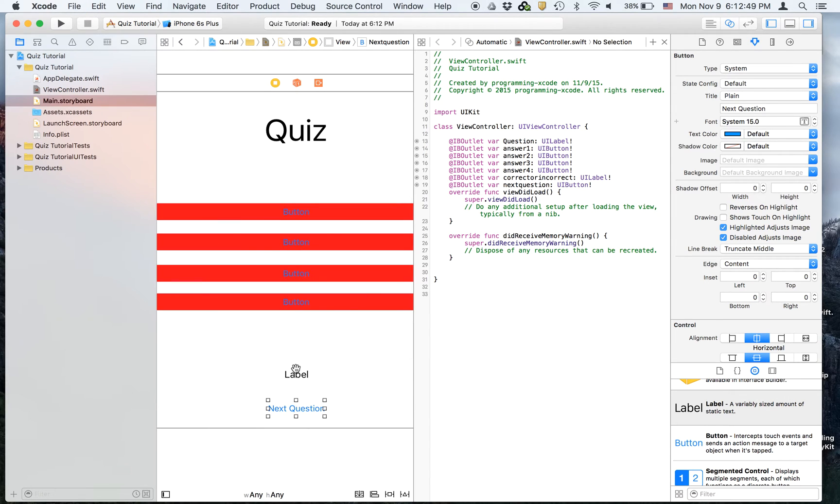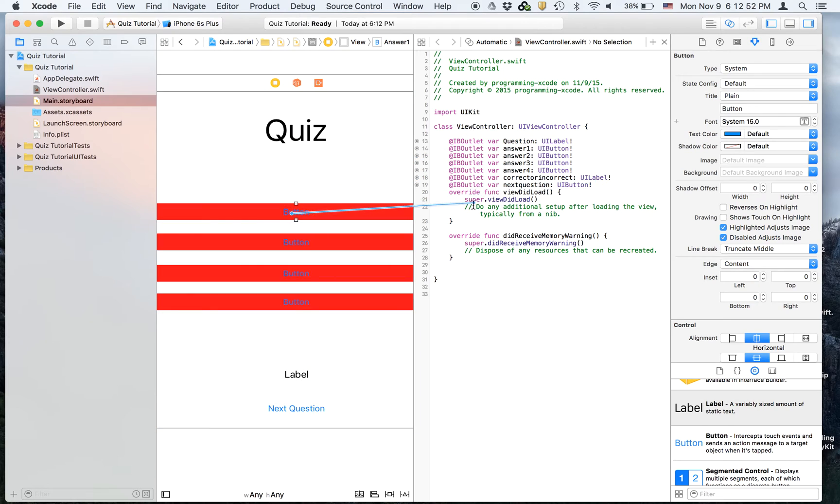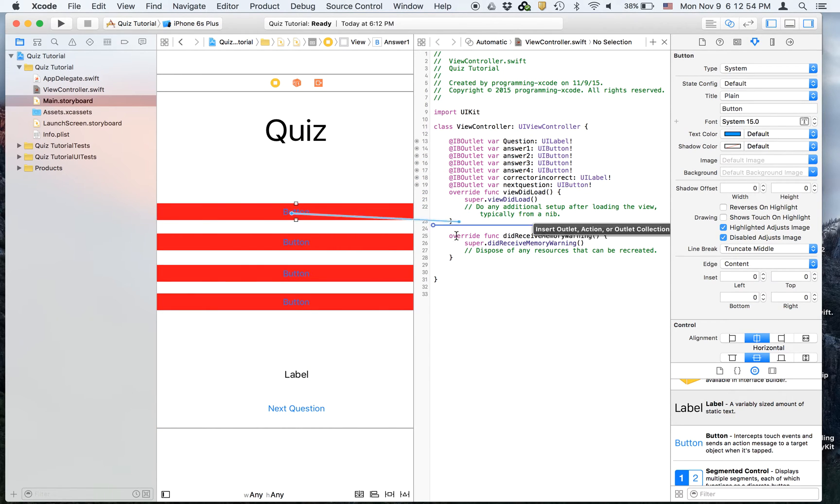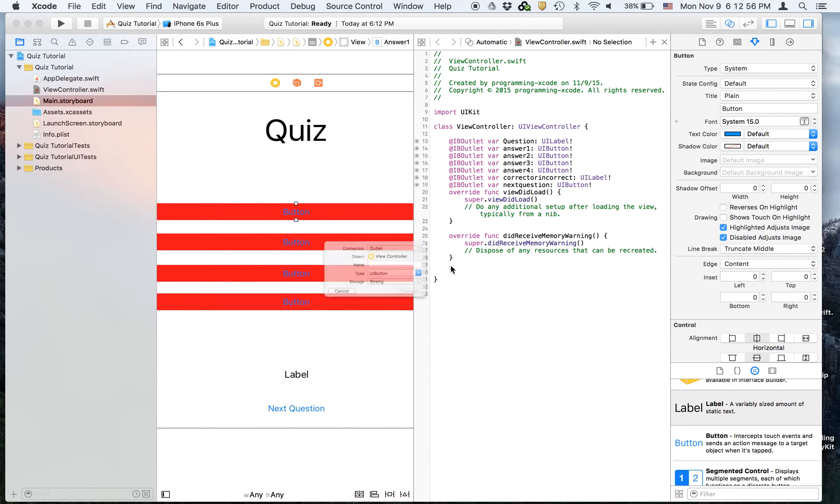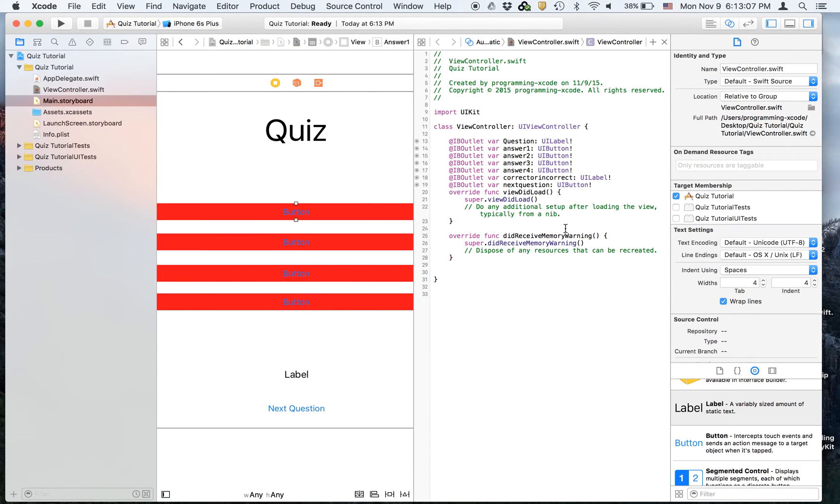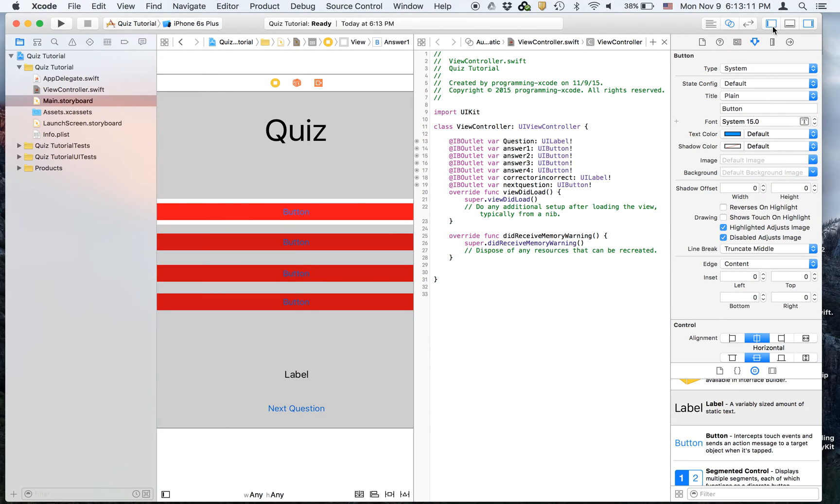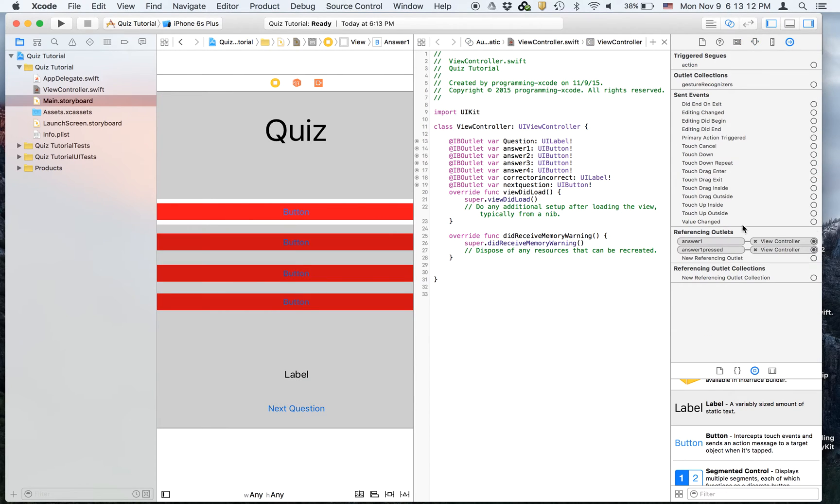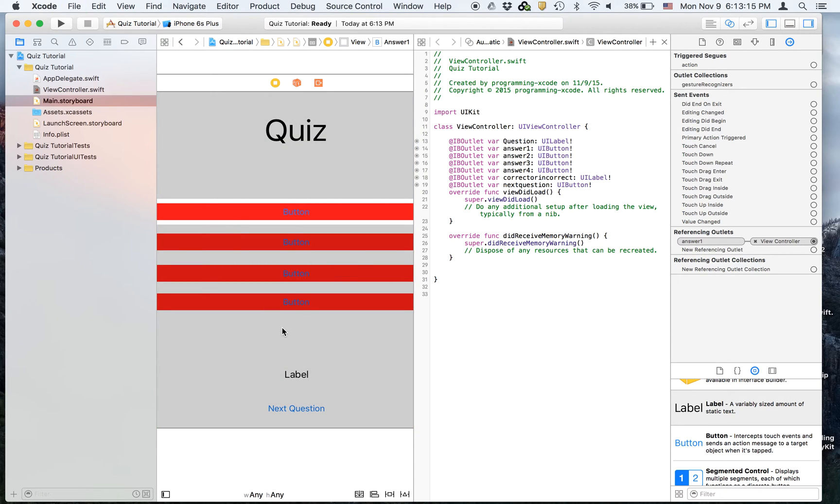And then we will create the actions. You will have one for this one, called answer one pressed. Don't give me a signal bar here. So we're going to select this and get rid of answer one pressed, because it's going to give a signal bar as you saw in the last video or in two videos ago.